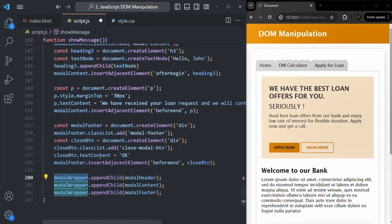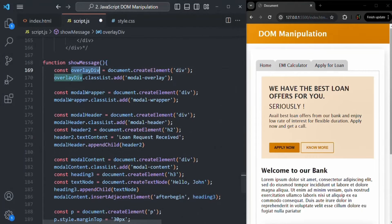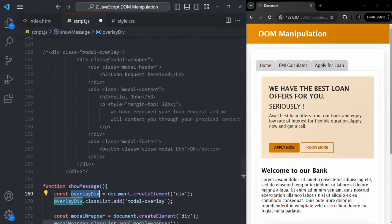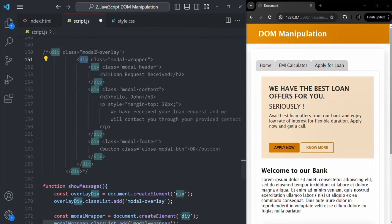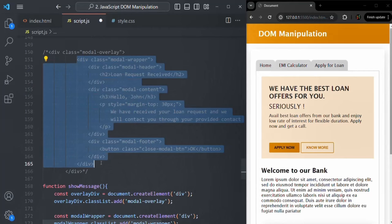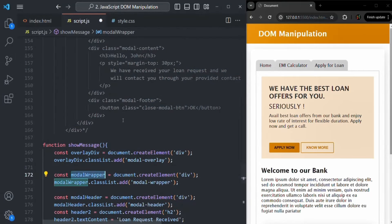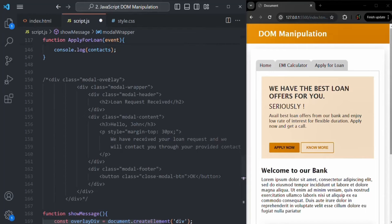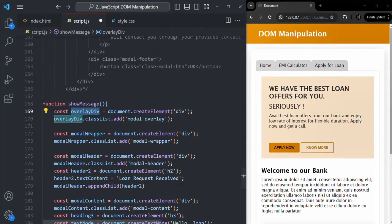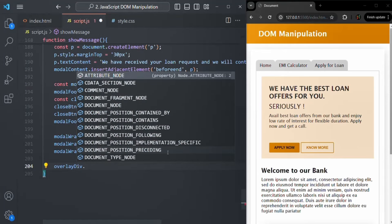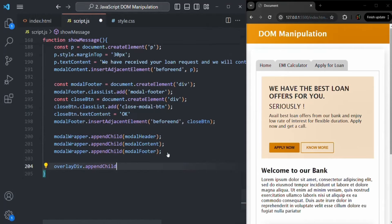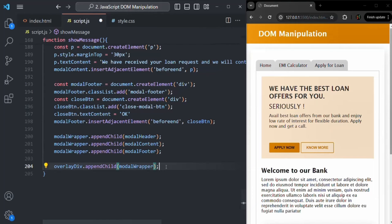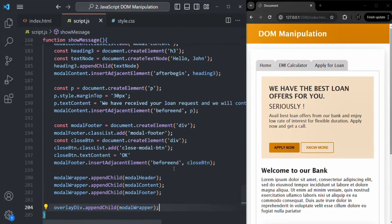Finally, we need to add the modelWrapper inside the overlayDiv, since modelWrapper lives inside overlayDiv. We call overlayDiv.appendChild(modelWrapper). Let's save the changes. Now we are going to call this showMessage function whenever the Apply for Loan button is clicked.